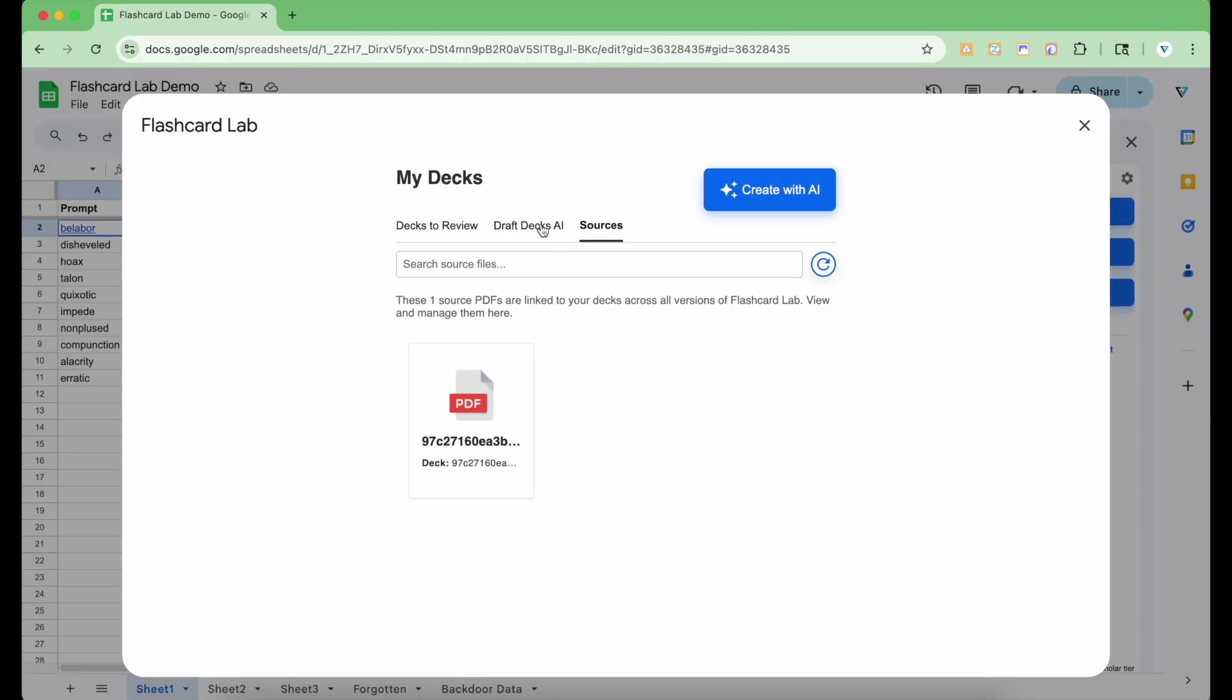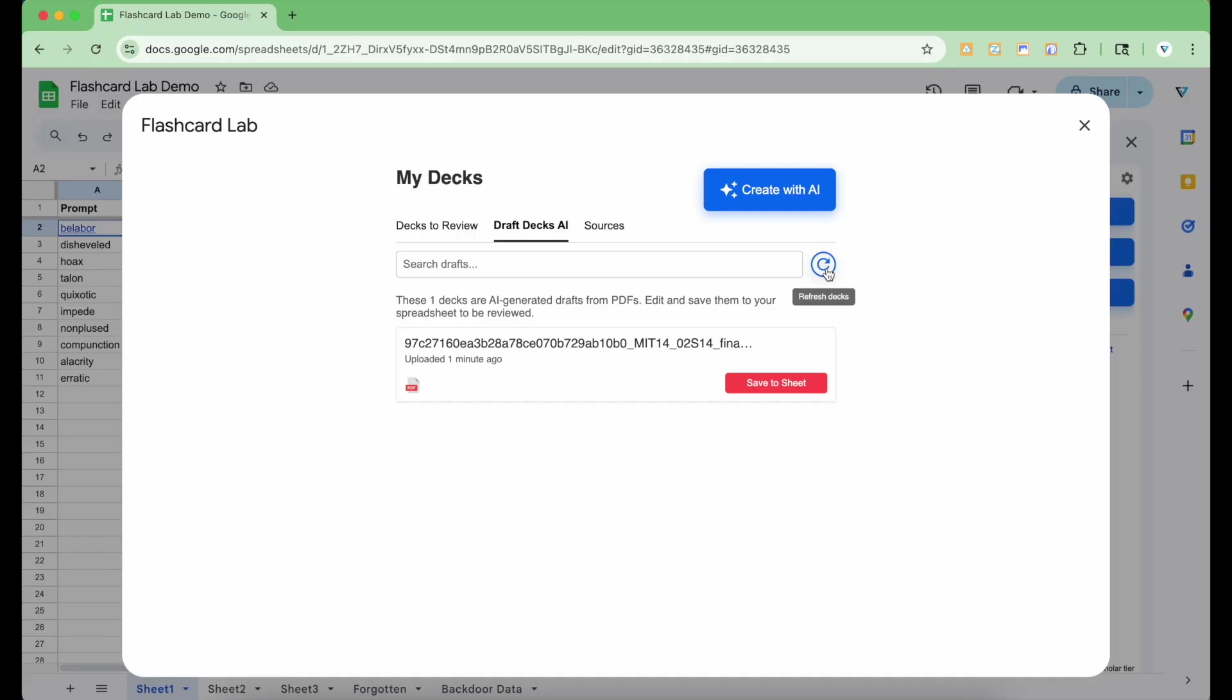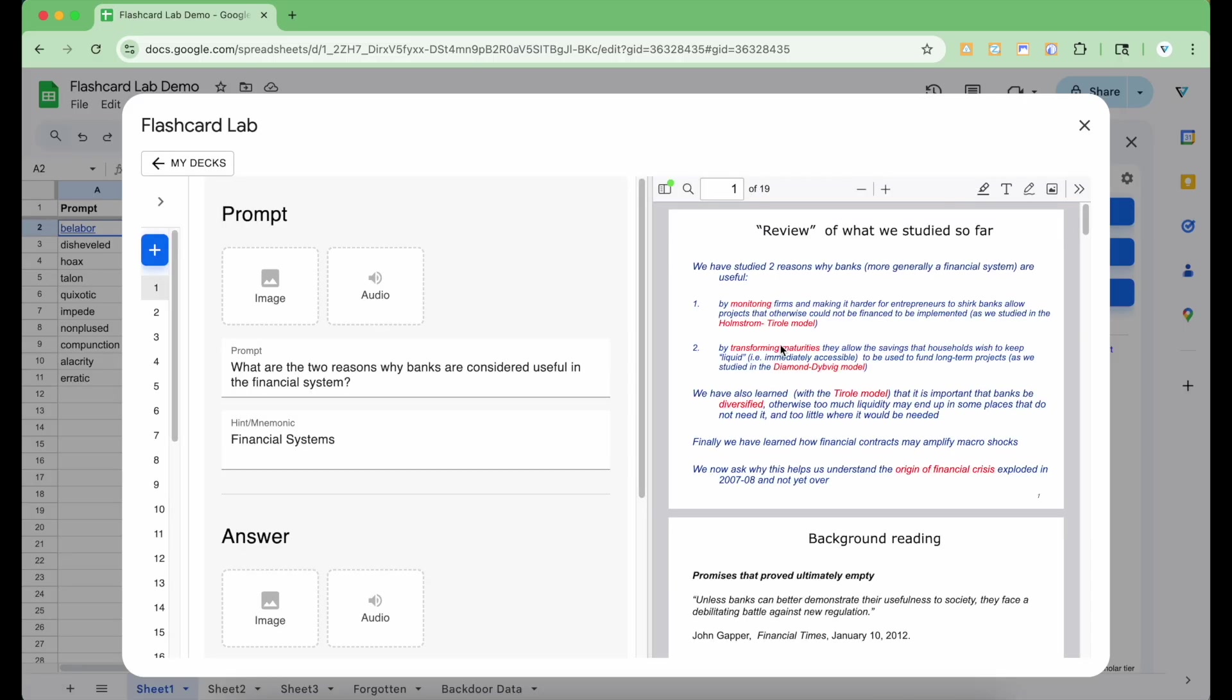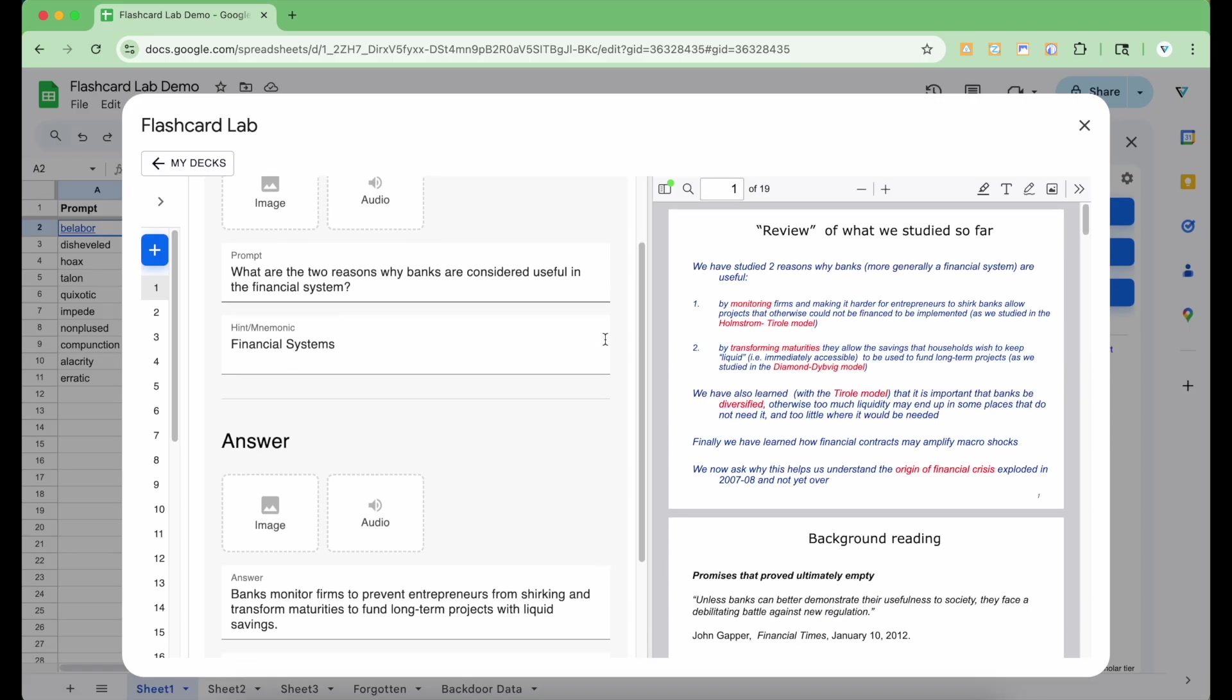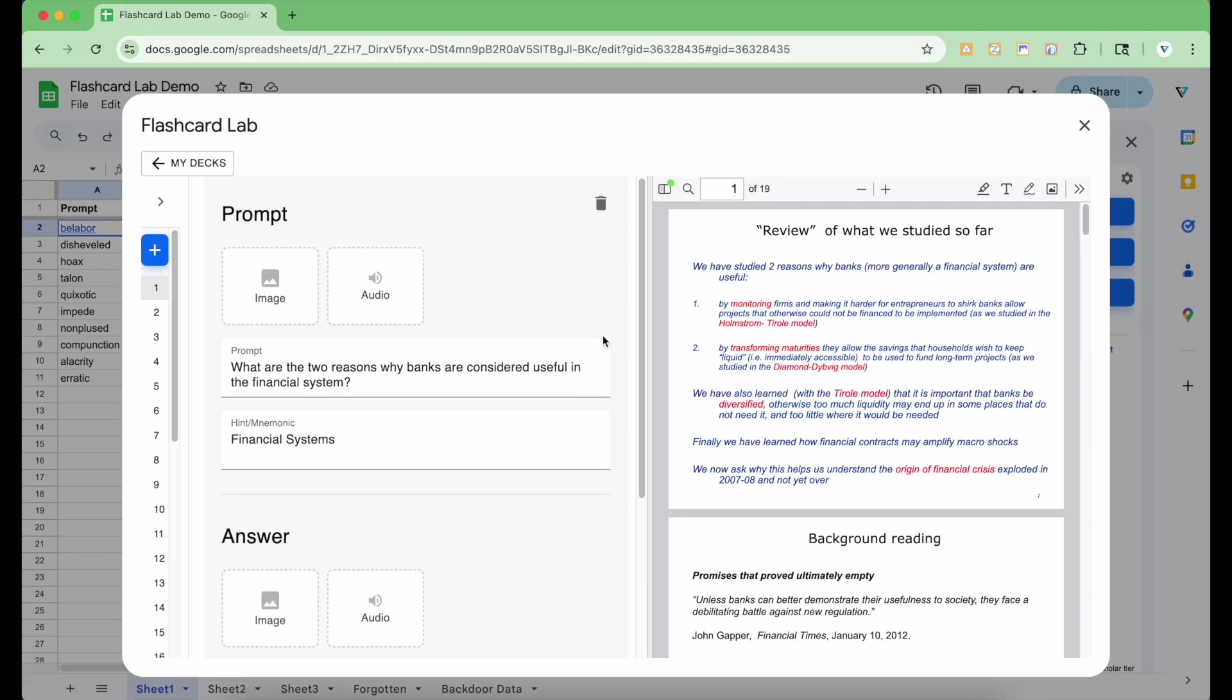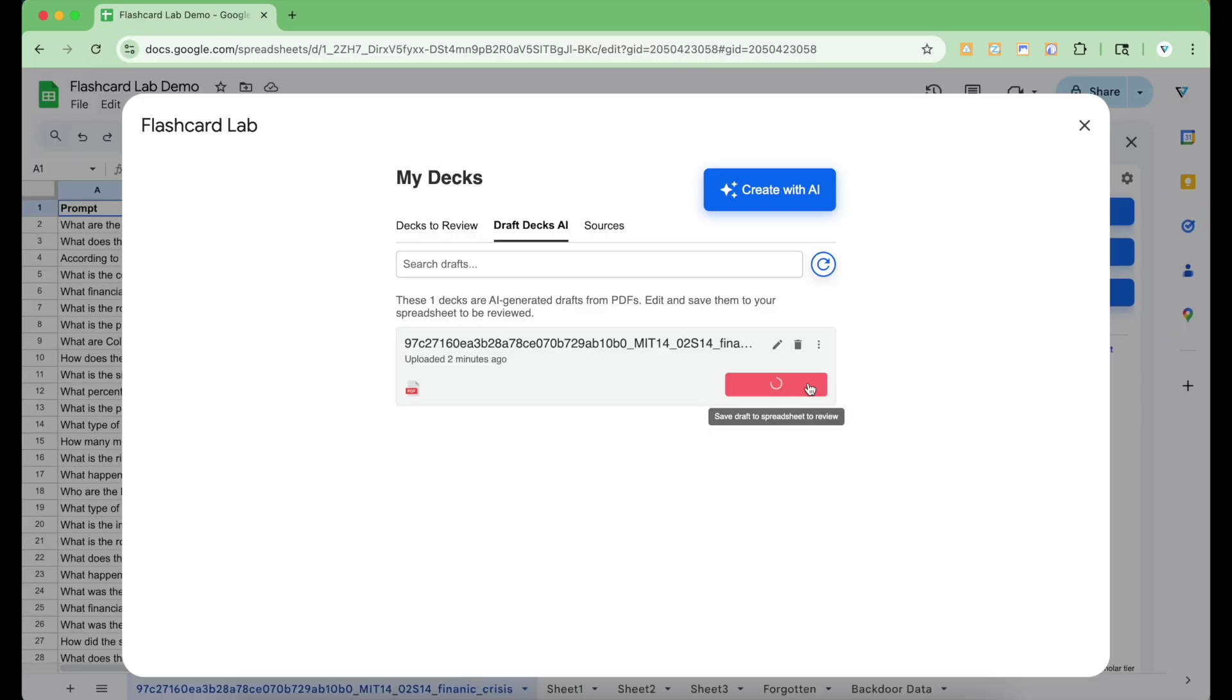Going back to the draft decks, I'm going to refresh to see if the deck finished processing. I can see that it did. Now I can review and edit the deck by clicking the pencil icon. This will show the deck editor with the PDF file showing on the right so that you can have the source material readily available for reference. If I'm satisfied with the cards, I can click Save the Sheet to graduate this draft and actually save it to the spreadsheet so I can review this deck.